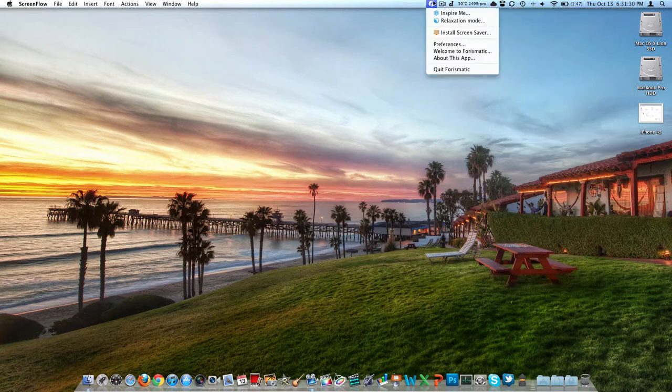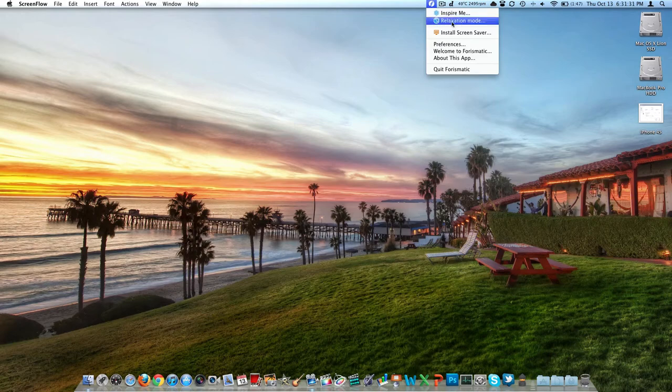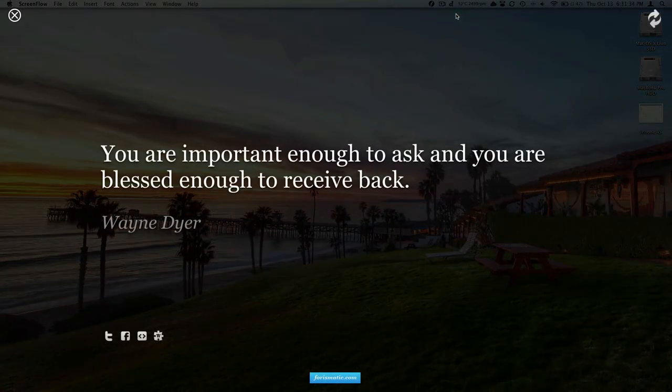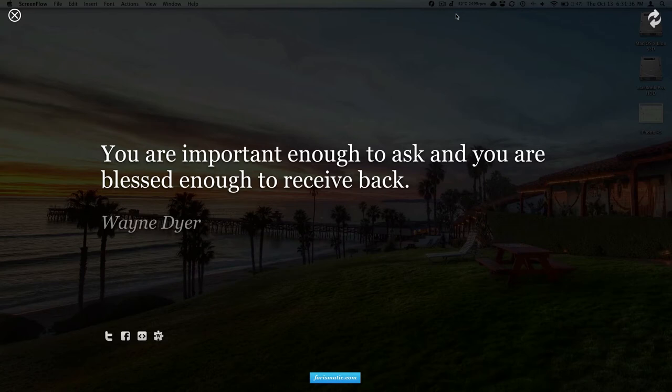But if we come up here we've got two modes: we have Inspire Me and Relaxation Mode. Let's just take a look at Inspire Me. What this does, it just kind of dims your screen and then you get these big quotes up here.